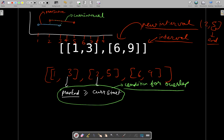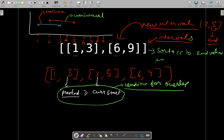We could also approach this problem by sorting the array after insertion according to start values, but then the logic would be tweaked a little bit. So I am explaining by sorting according to end values. After insertion of this new interval into the given intervals array, we sort it according to end values in ascending order — that was the reason we sorted by end. Now coming back to our condition for overlap.